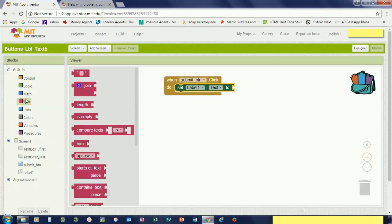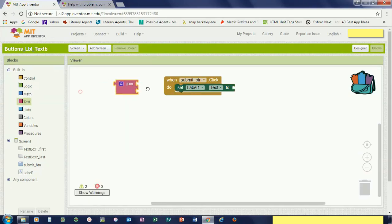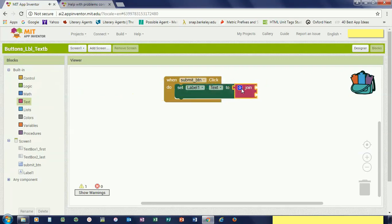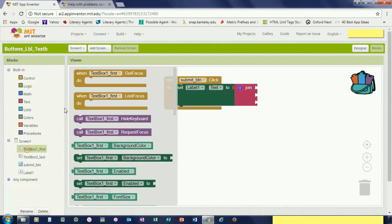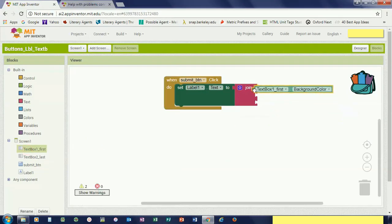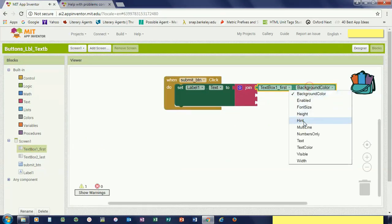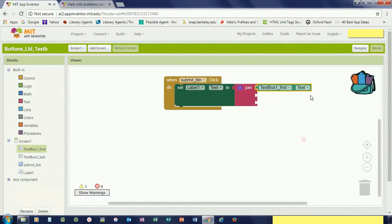These are like some of the controls like control, logic, math, text, list. We're just going to use this block here that says join. So I want to join three things: the first name, I want to join a space, and then the last name. So this join makes one string that's going to be in the label. So I want text box first name dot text, so whatever the user enters.